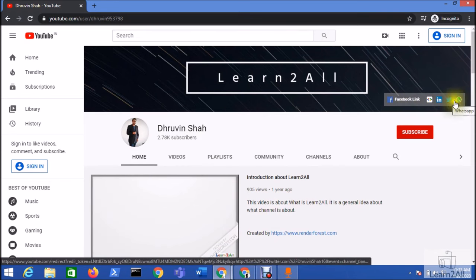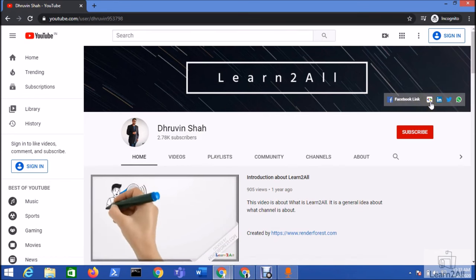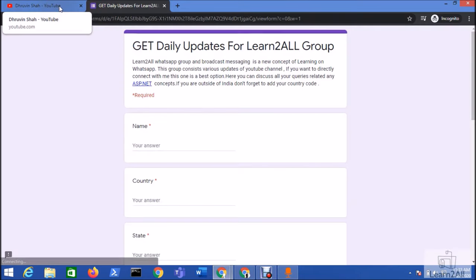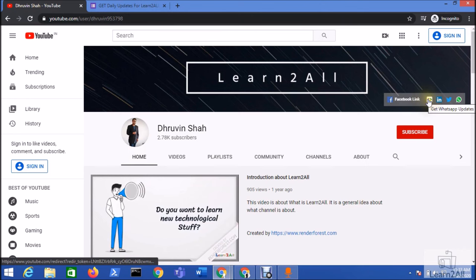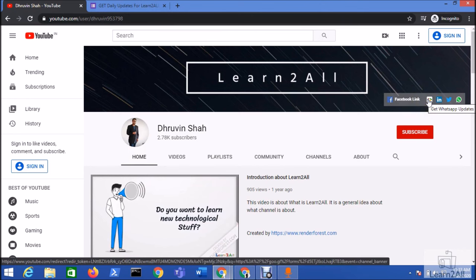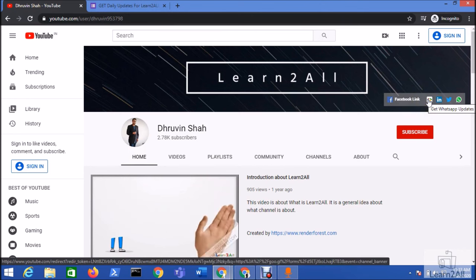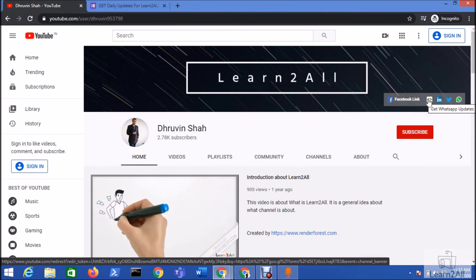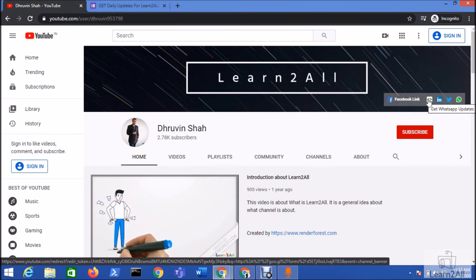If you want to receive daily notifications from my channel, just fill up this form by clicking on this link and you will be receiving daily notifications about any new video from my channel. Stay connected with me, have a great day. Goodbye.